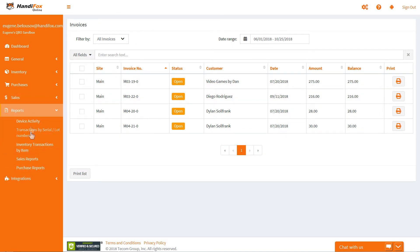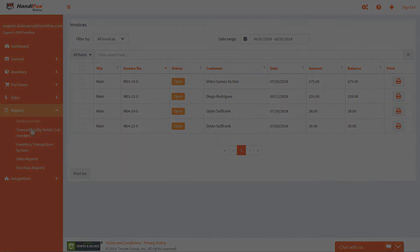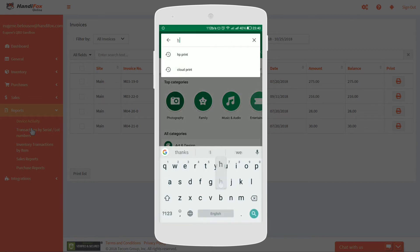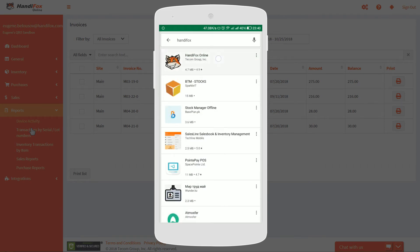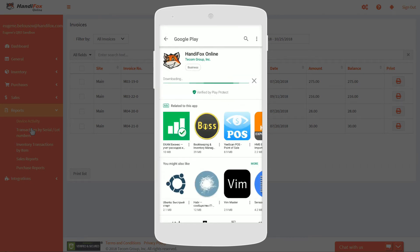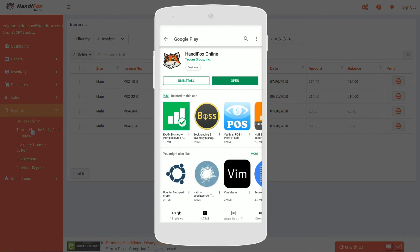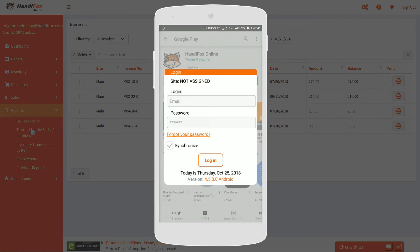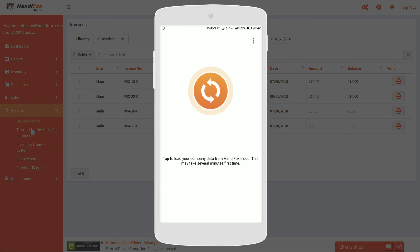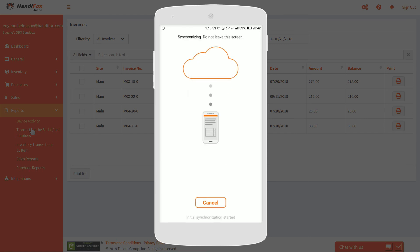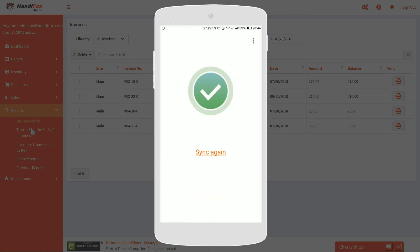The Reports section gives you access to some reports on the current state of your company. All the main features of HandyFox, such as inventory counting, invoicing, etc., can be accessed through the mobile app. You can get the app by scanning the QR code provided or find it on the Google Play Store. Once installed, open the app and sign in using your HandyFox Online login and password. Then tap the Sync button to load your company data into the app. When the sync is finished, tap on the check mark — now the app is ready for work.